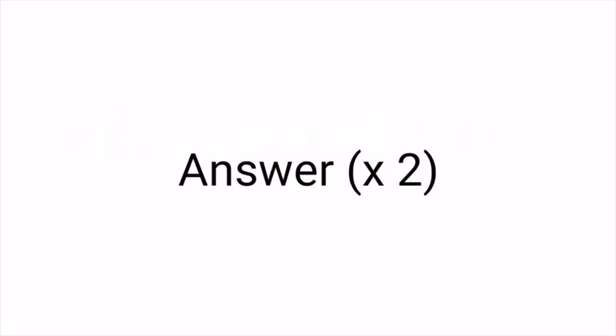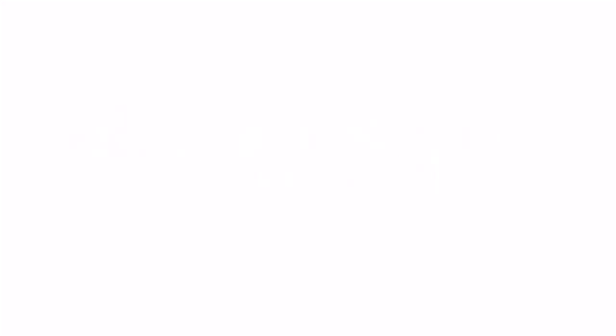Think of a number from 1 to 9. Now multiply that number by 2, and if you are using a calculator press equal.